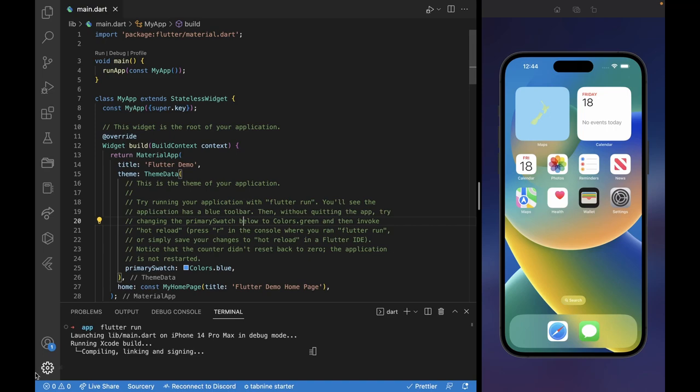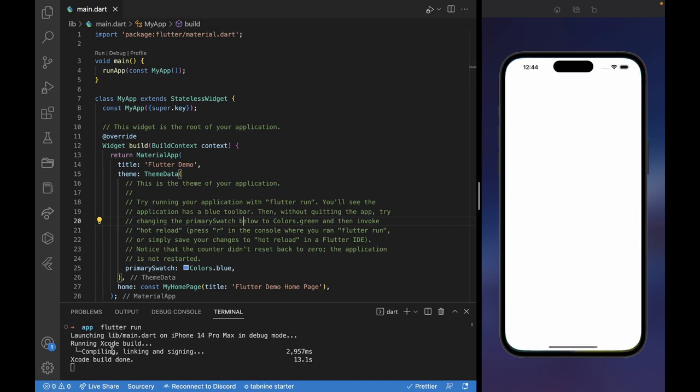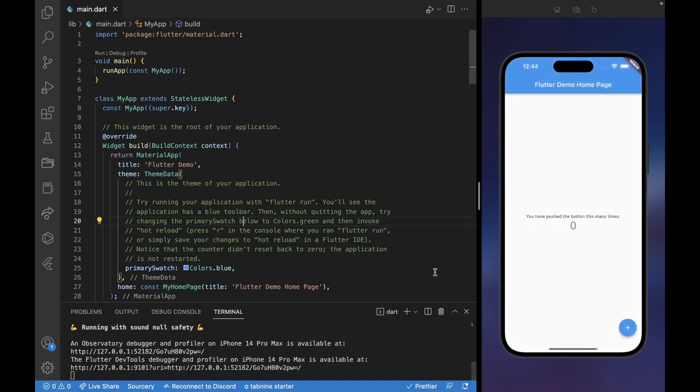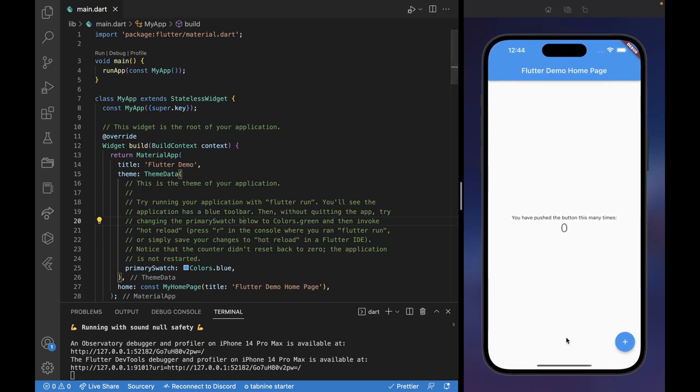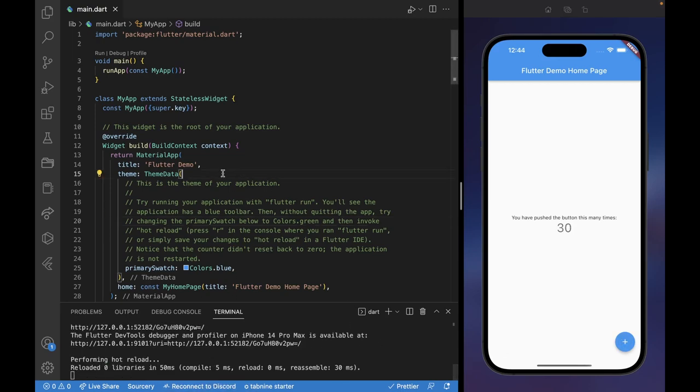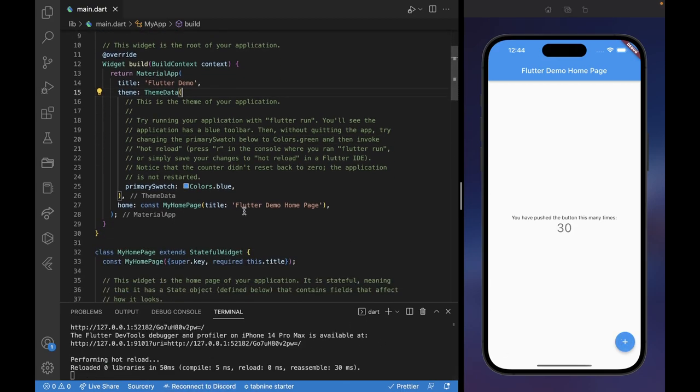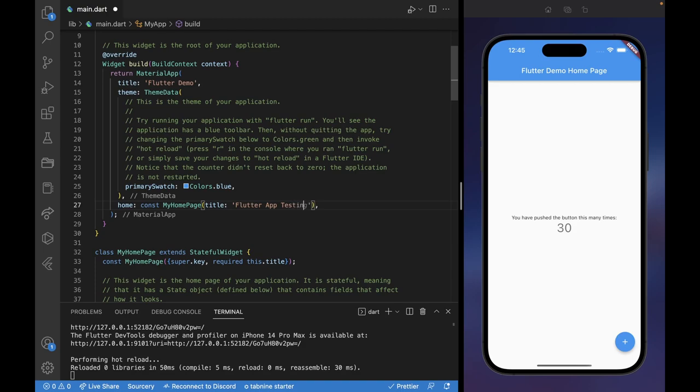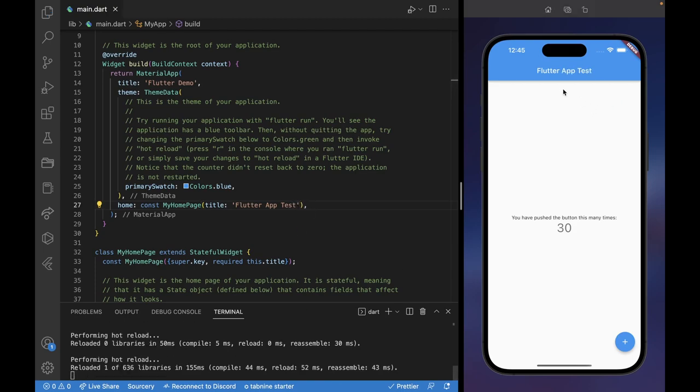As you can see there, it is compiling and building on Xcode, which generates it and compiles it to an iPhone application for us on Mac. So as you can see, it's the same application. We can increment values and so forth. It's a very nice intuitive application. If we do hot refresh, nothing happens. But if we change the title of this app, for example, Flutter App Testing or Flutter App Test, refresh. You can see the changes here, Flutter App Test.